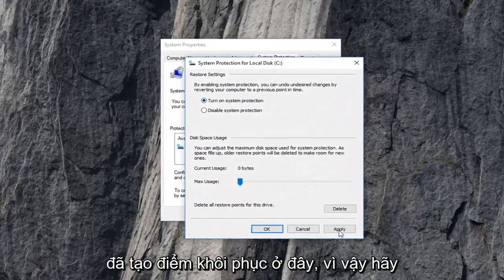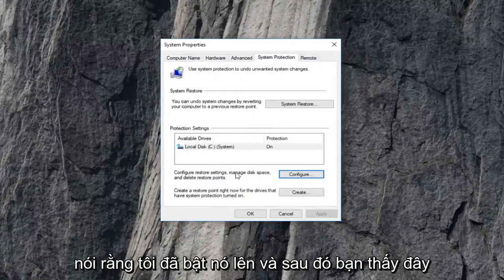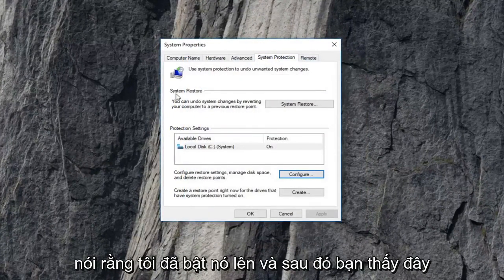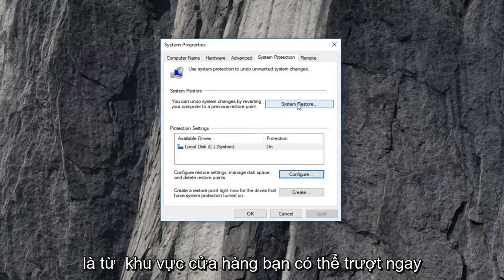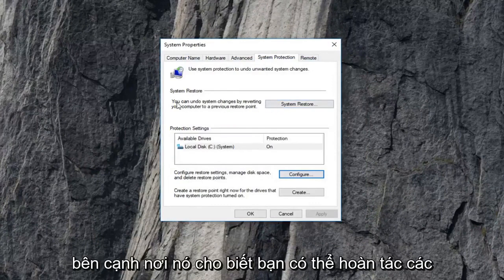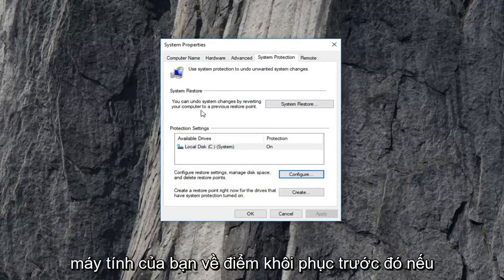Let's say I created a restore point here. So let's say I turned it on. And then you see the system restore area. You can select right next to where it says you can undo system changes by reverting your computer to a previous restore point.